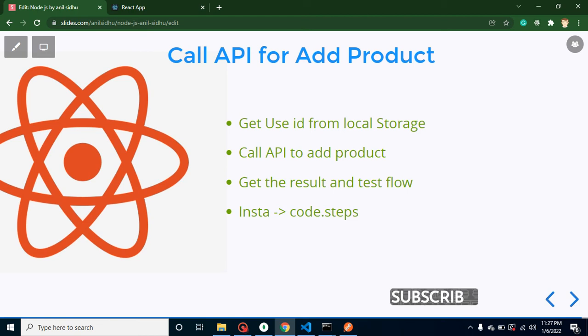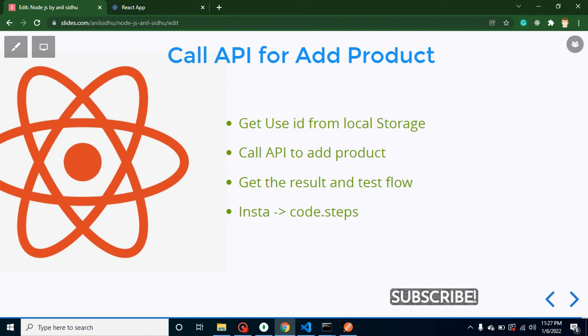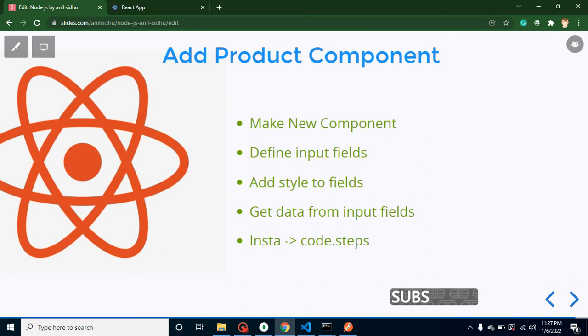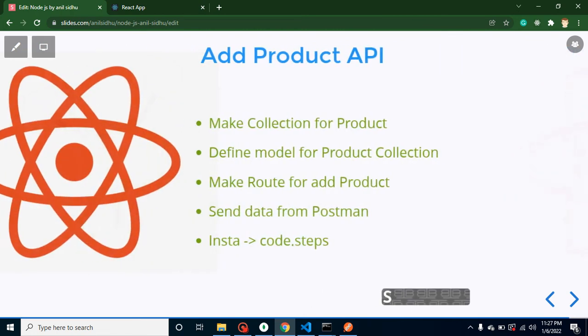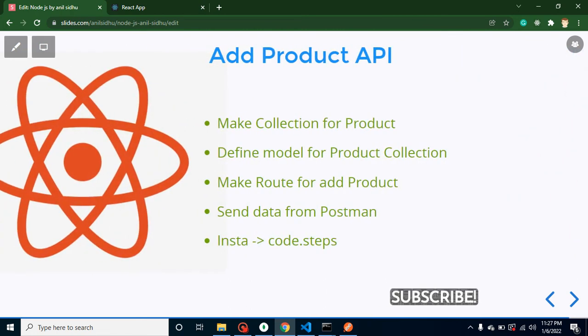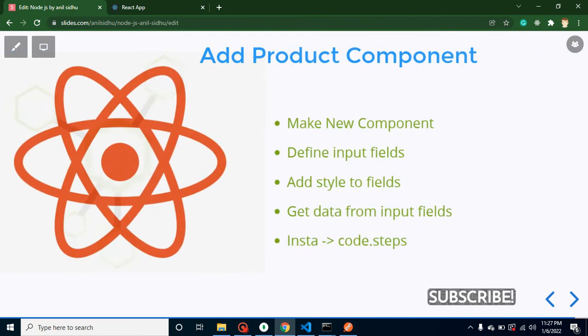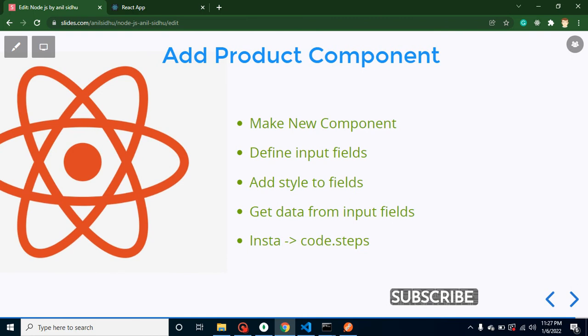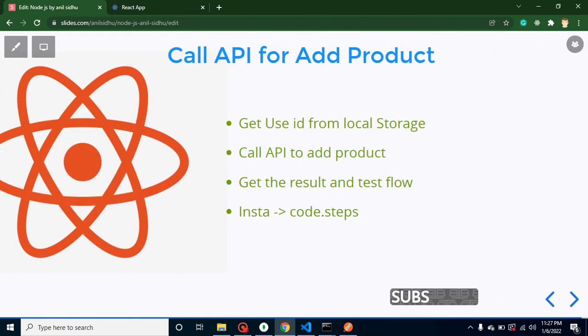Hi developers, welcome back to Course Step by Step. My name is Anil and this is part of a React and Node.js project. We will learn how we can integrate API for add product. In recent two videos we created the API for add product and we created the UI for add product.